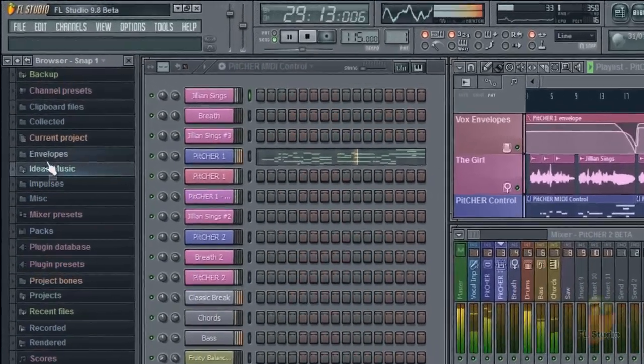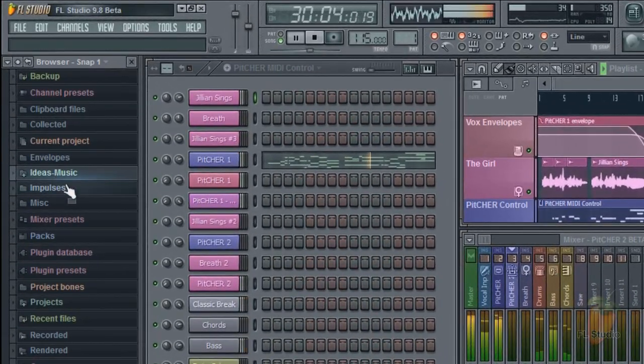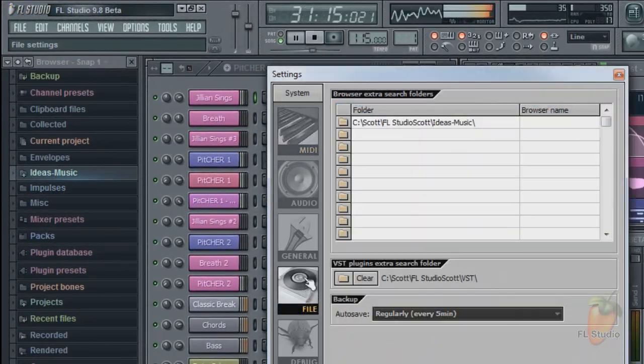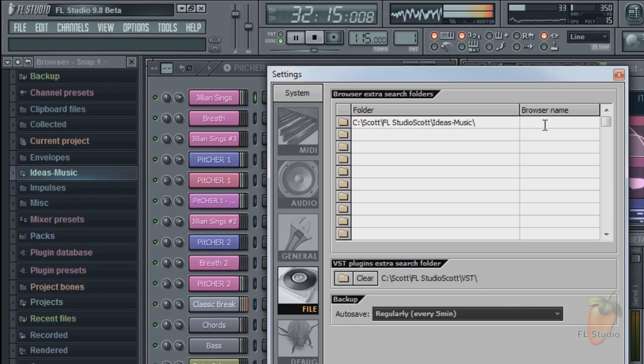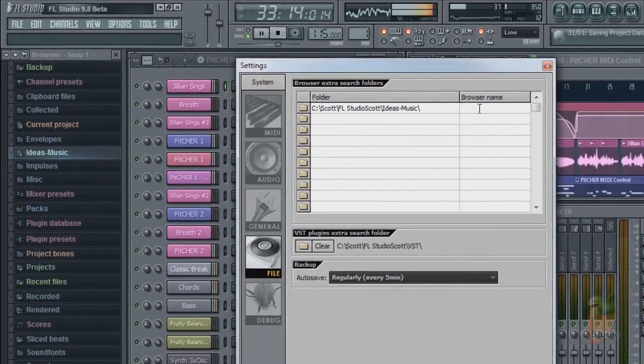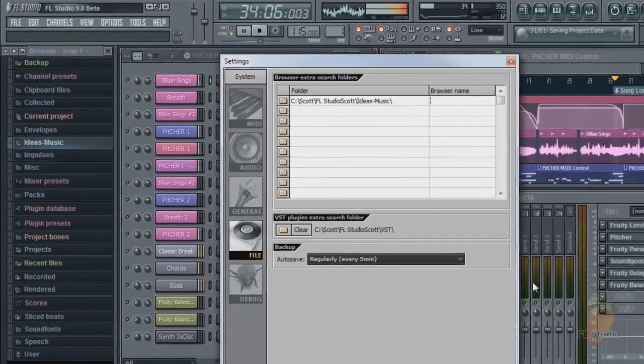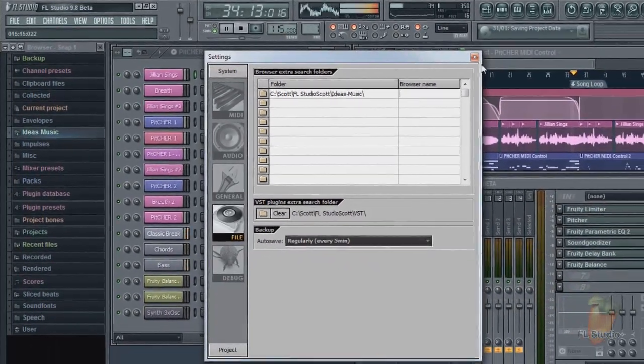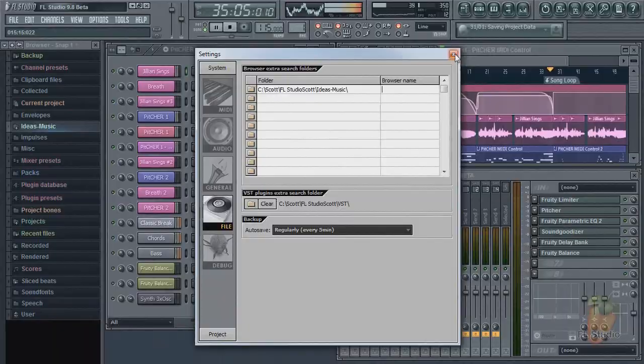Instant gratification. You can customize the names as before if you want. So with that, I hope you enjoy adding extra search folders to the FL Studio browser.